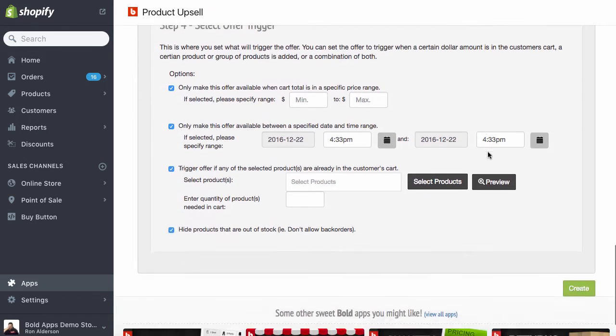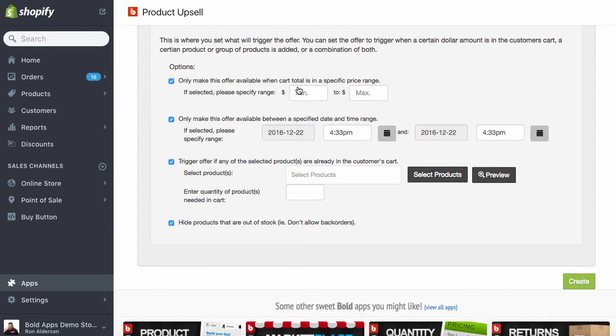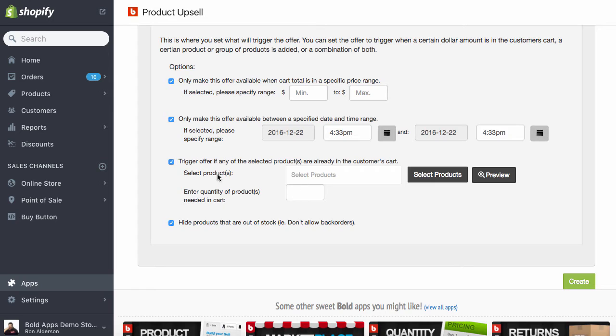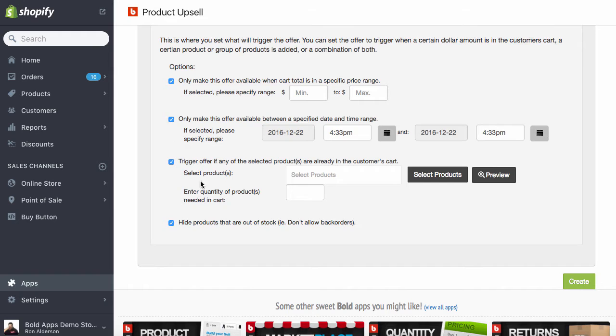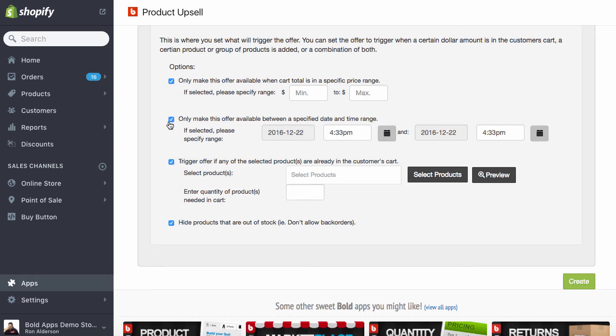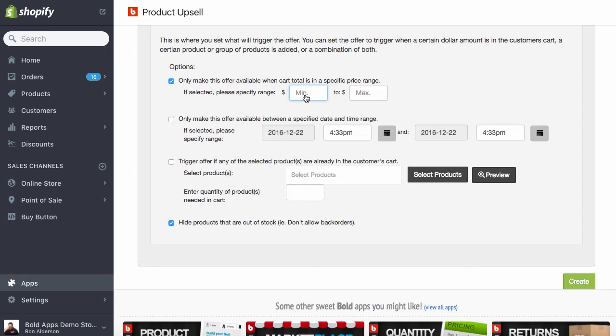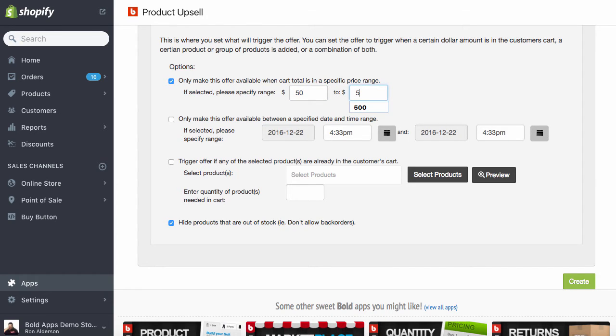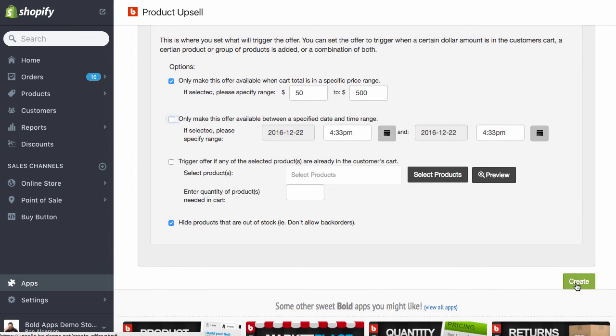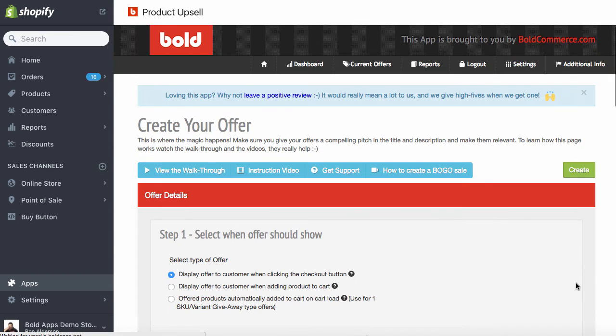Now we can offer this either based on the cart value that it's in a certain range or on a certain period of time or by selecting certain products in our store. It could be any combination of these, one or two or all three. We're going to do this based on the cart value. So uncheck the date range, uncheck the products. And we're going to do this when they spend between $50 and $500.